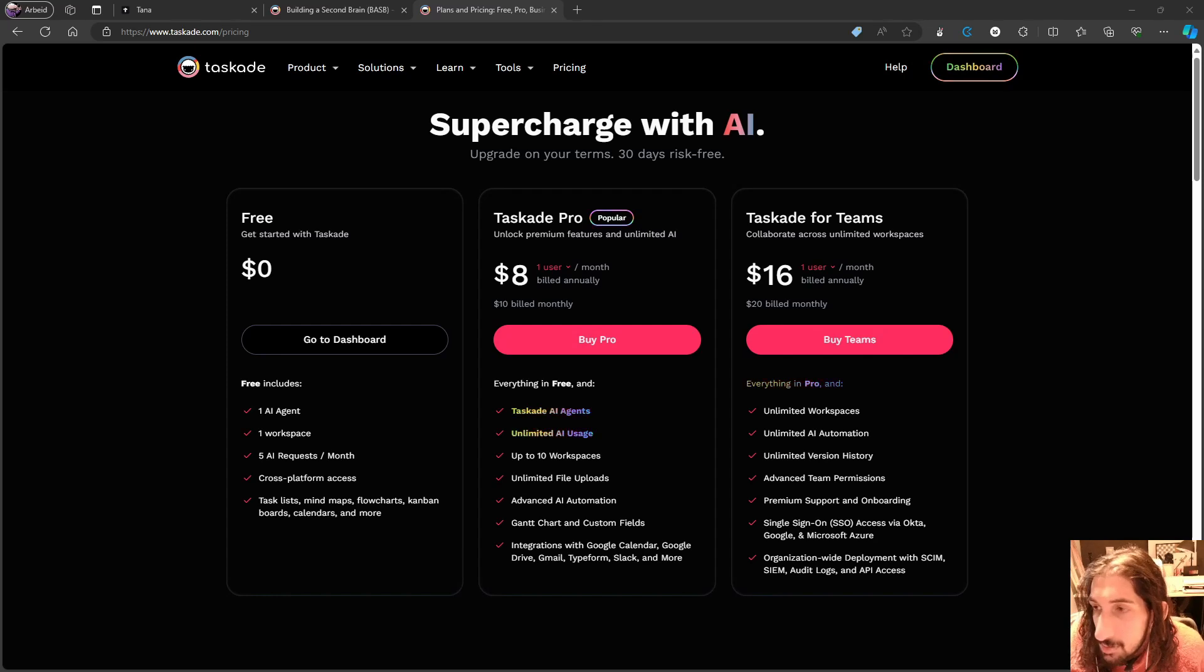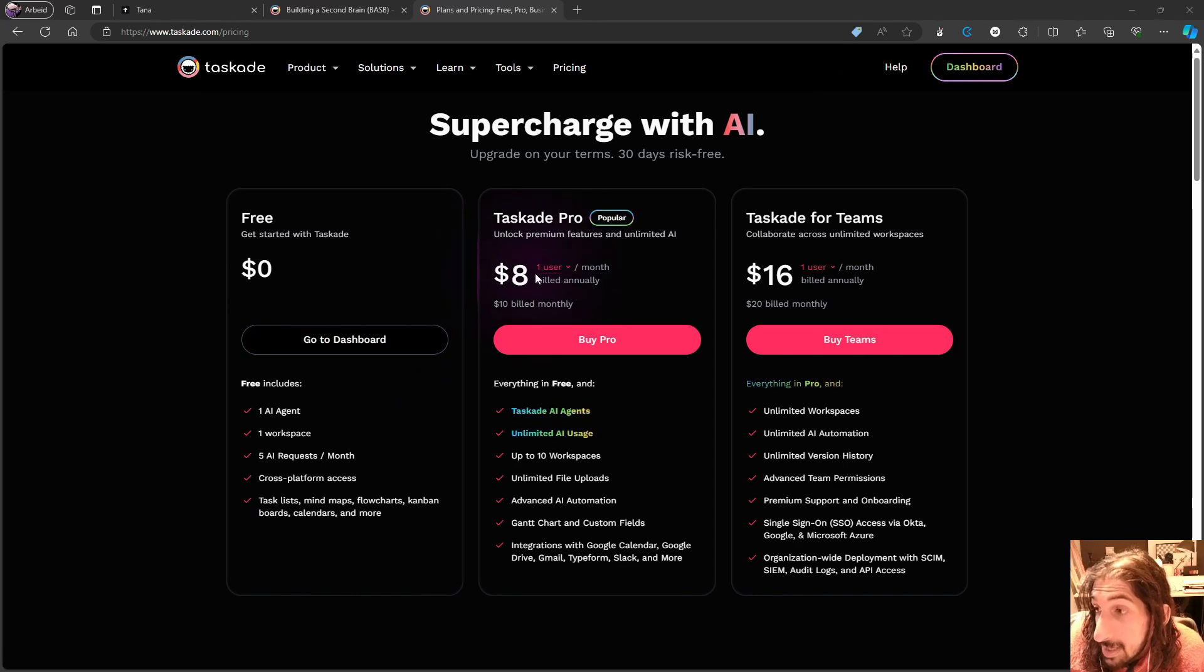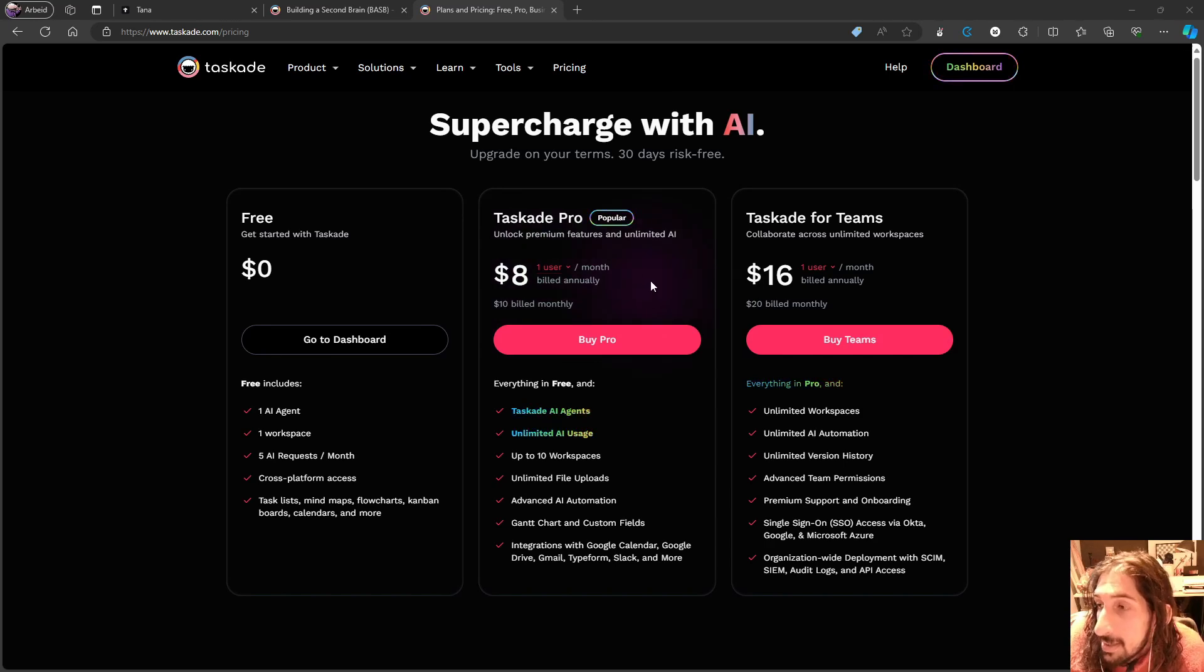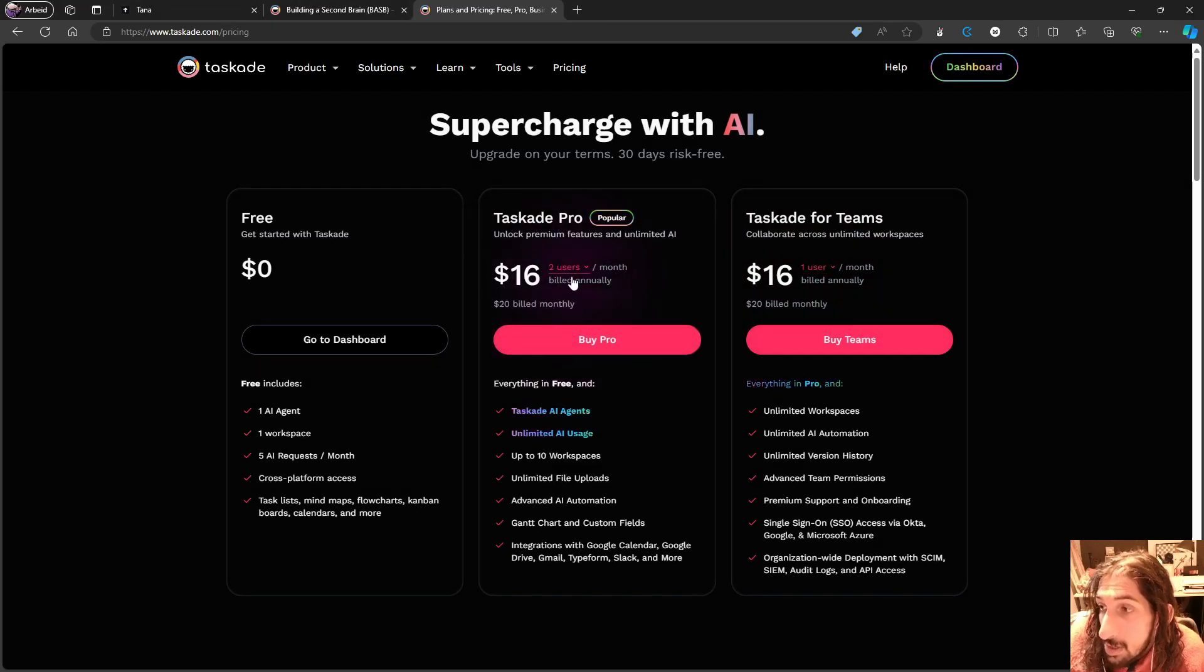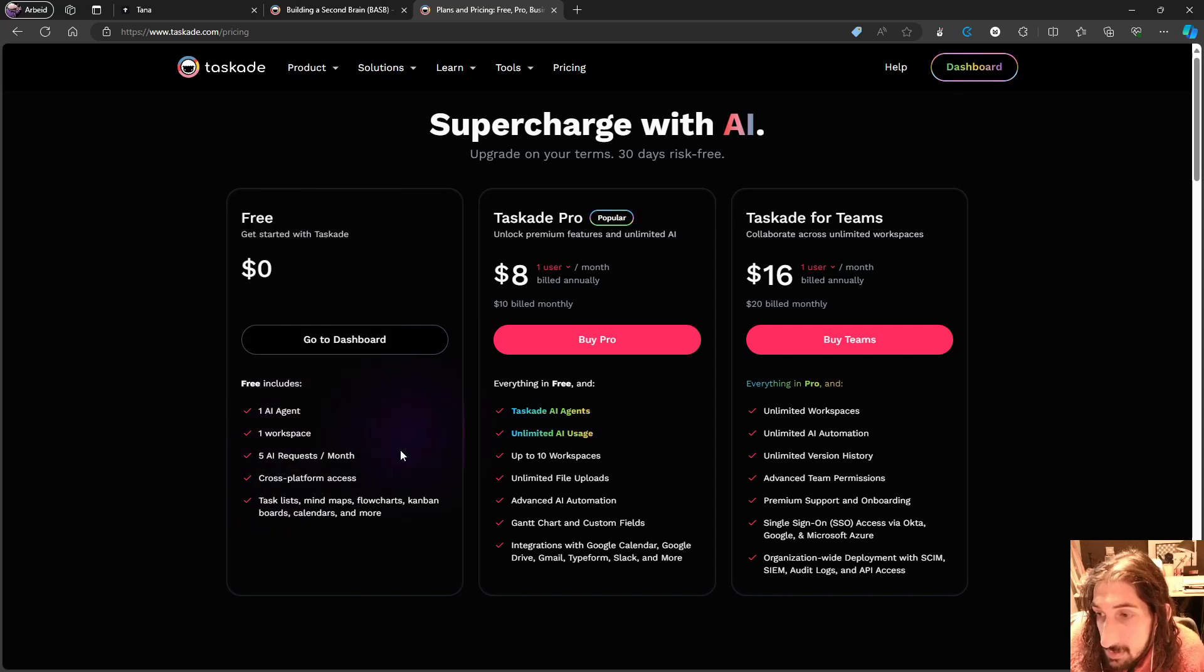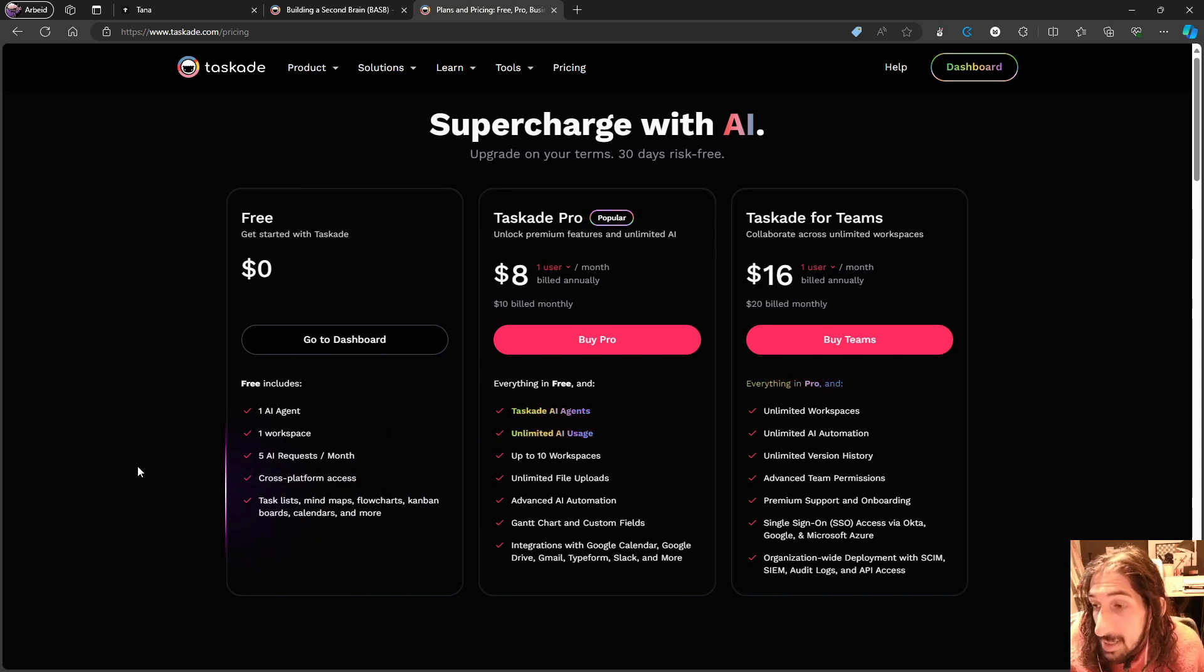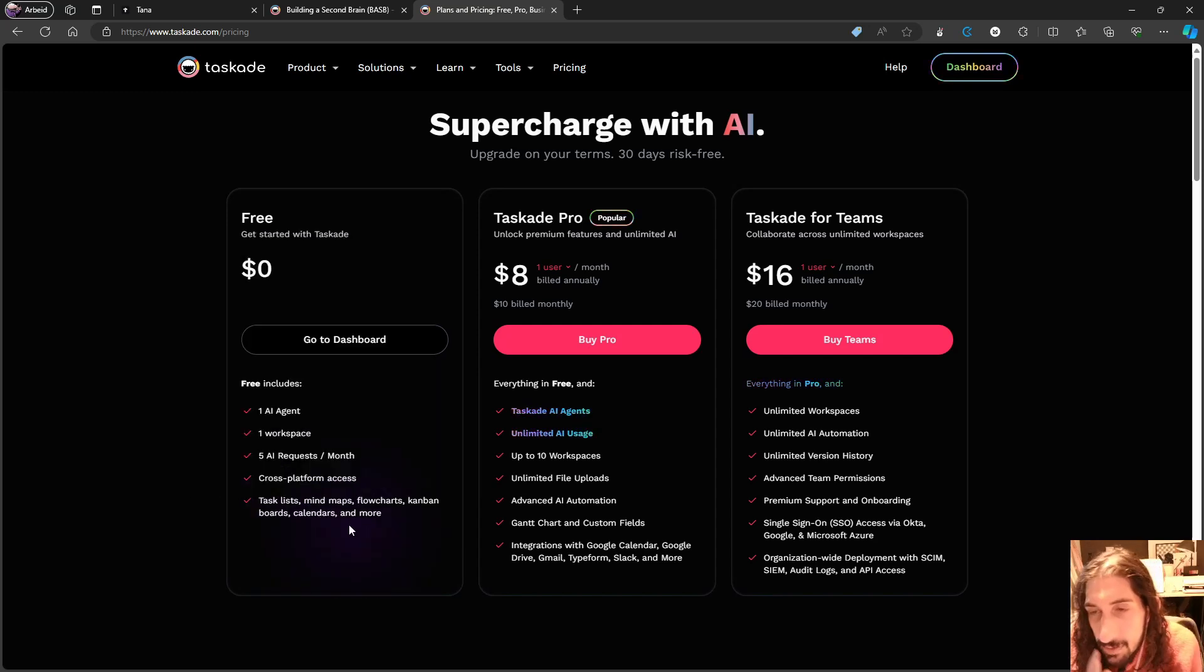When it comes to the pricing of this application, it costs you $8 each month if you bill it annually or $10 if billed monthly. That is for one user. They have a team plan as well, and you can add multiple users on the pro plan. For the free plan, you get one AI agent, one workspace, five AI requests per month, cross-platform access, task list, mind maps, flowcharts, Kanban boards, calendars, and more.